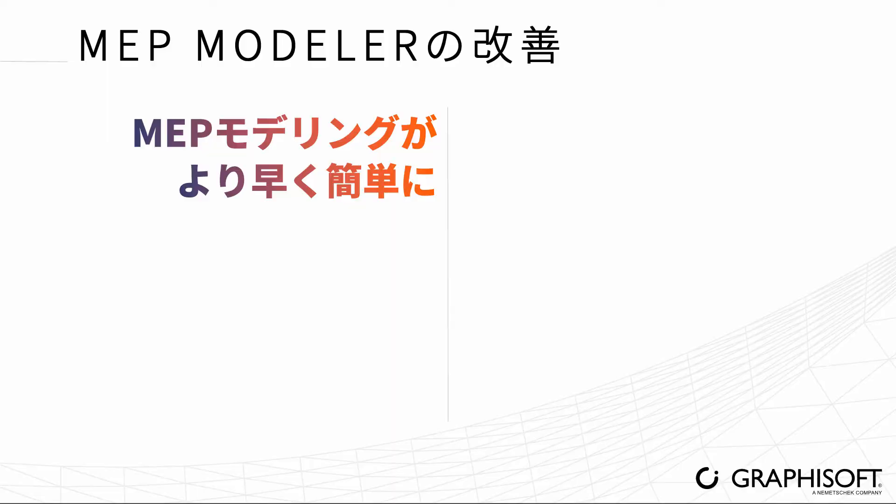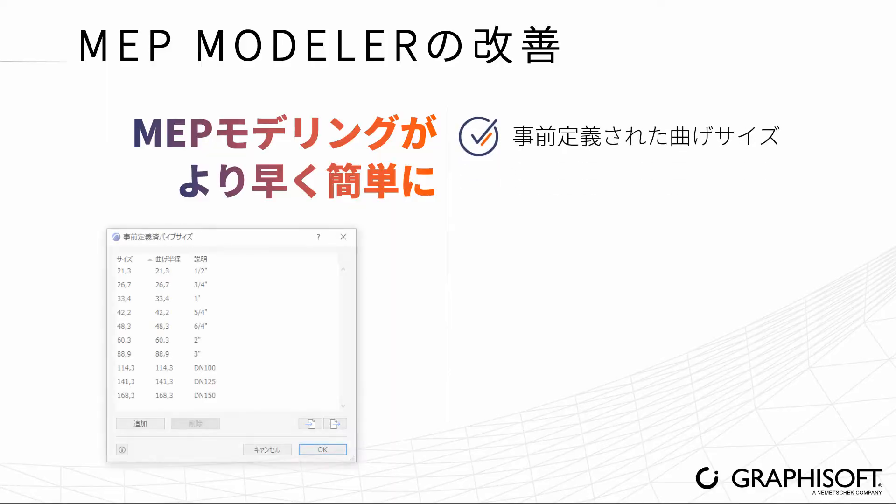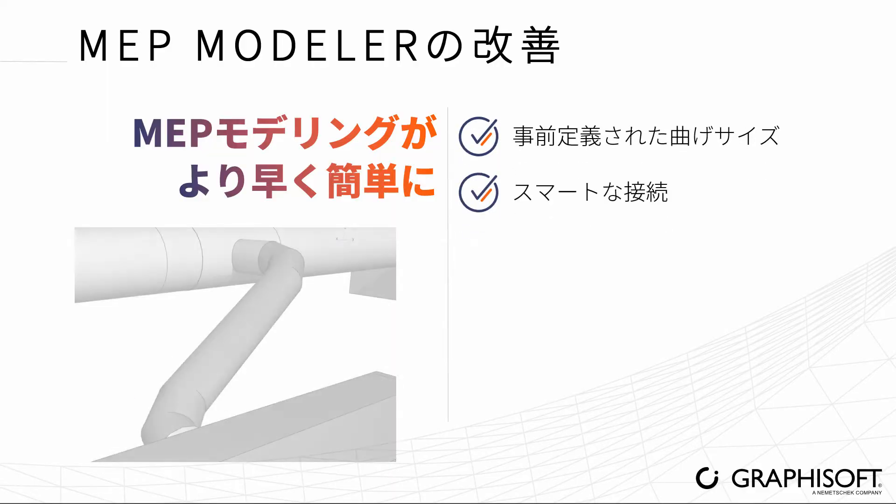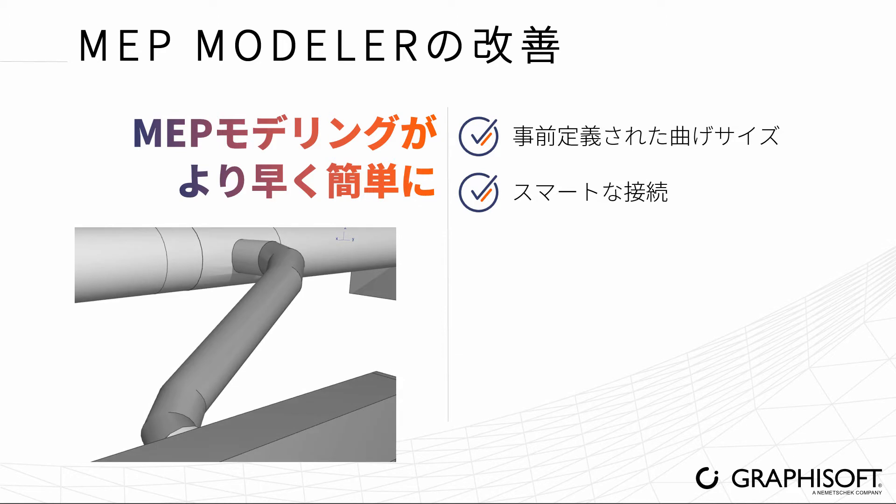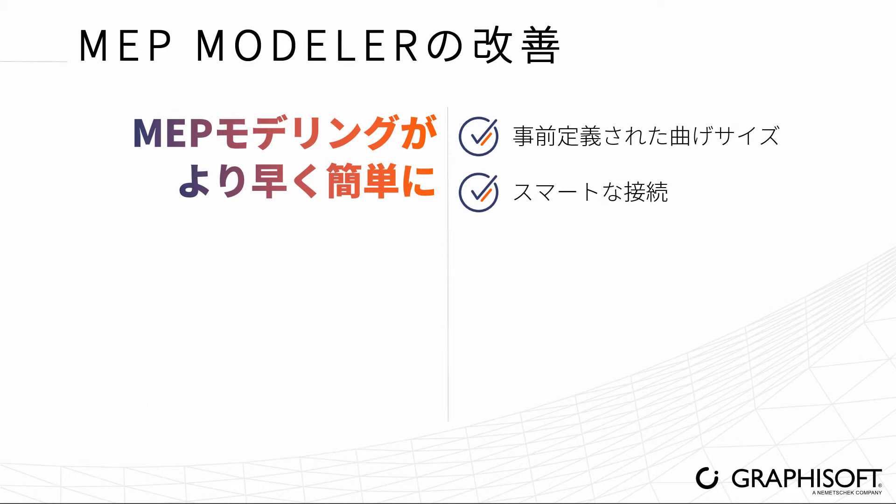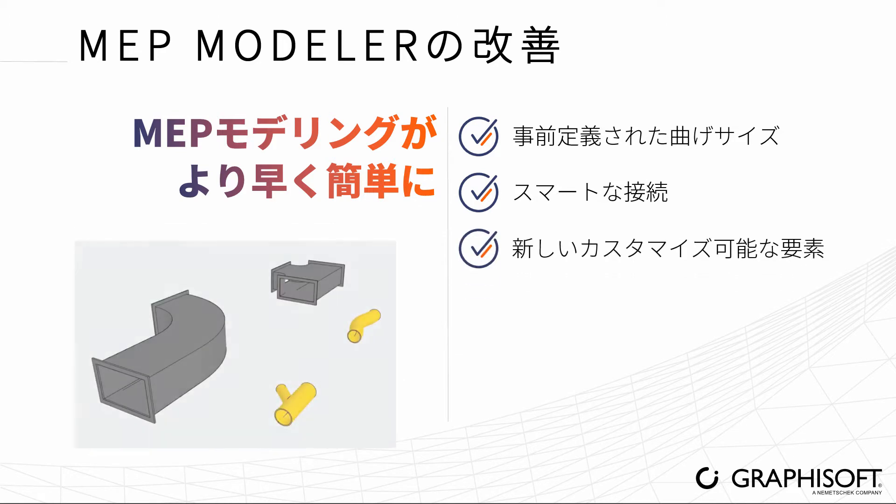Modeling MEP systems in ARCHICAD is easier and faster than ever thanks to the predefined bend sizes, smart connections, and four new customizable MEP elements.